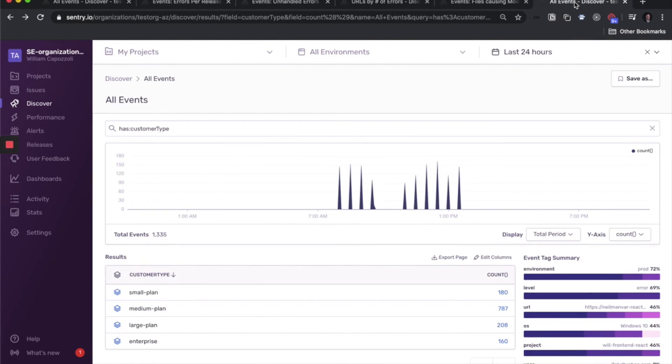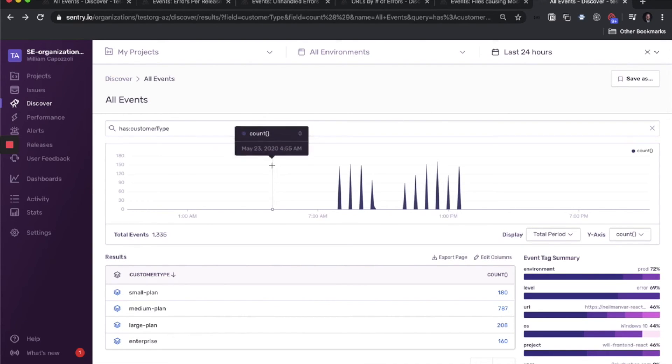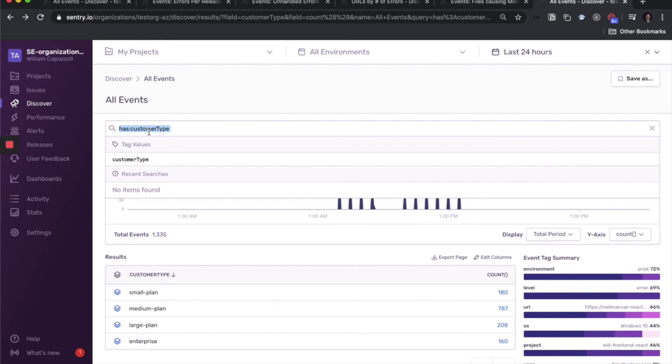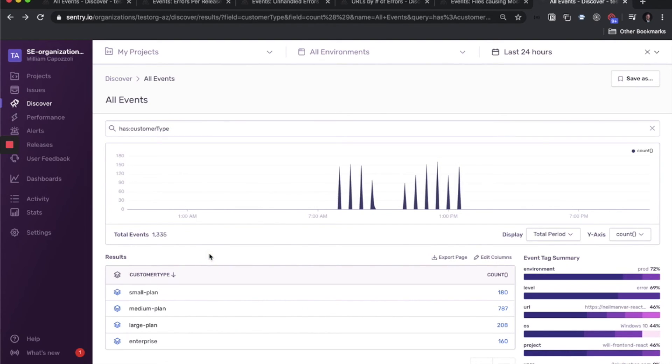Another useful report type that you can do is one based on any custom tag that you've set in your application. So we saw in the demo earlier that we set one called customer type. So we set this when the React app was mounting and the user info was getting loaded in. So now I can see which of my customers are having the most errors. In this case, it's the large plan customers.